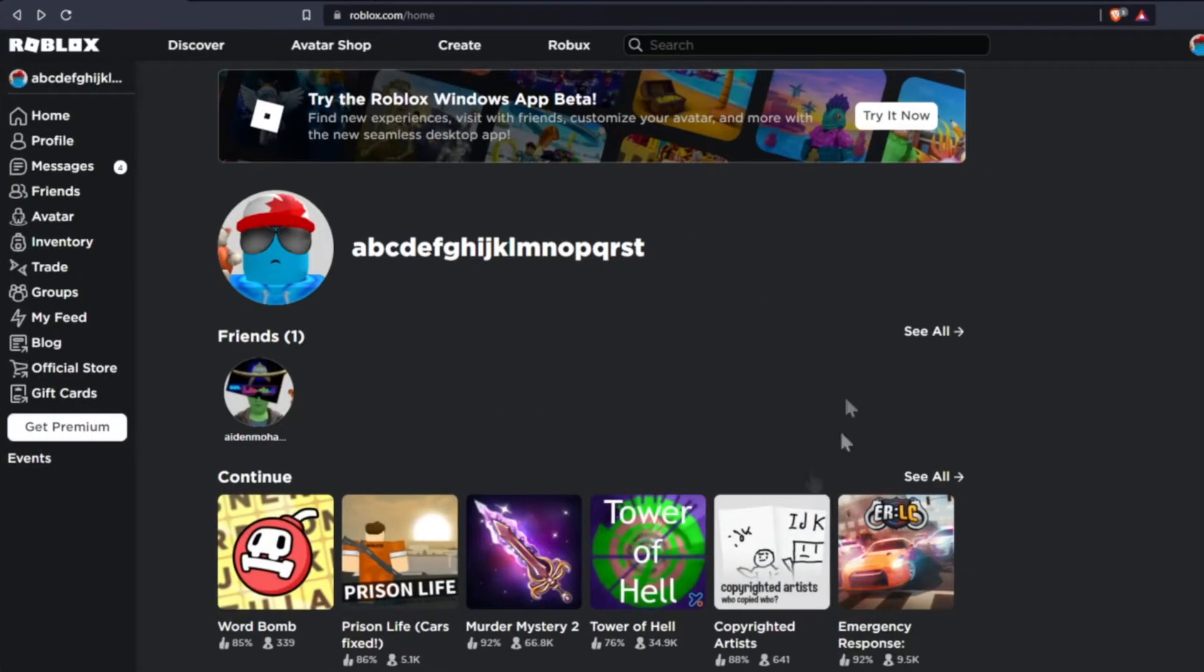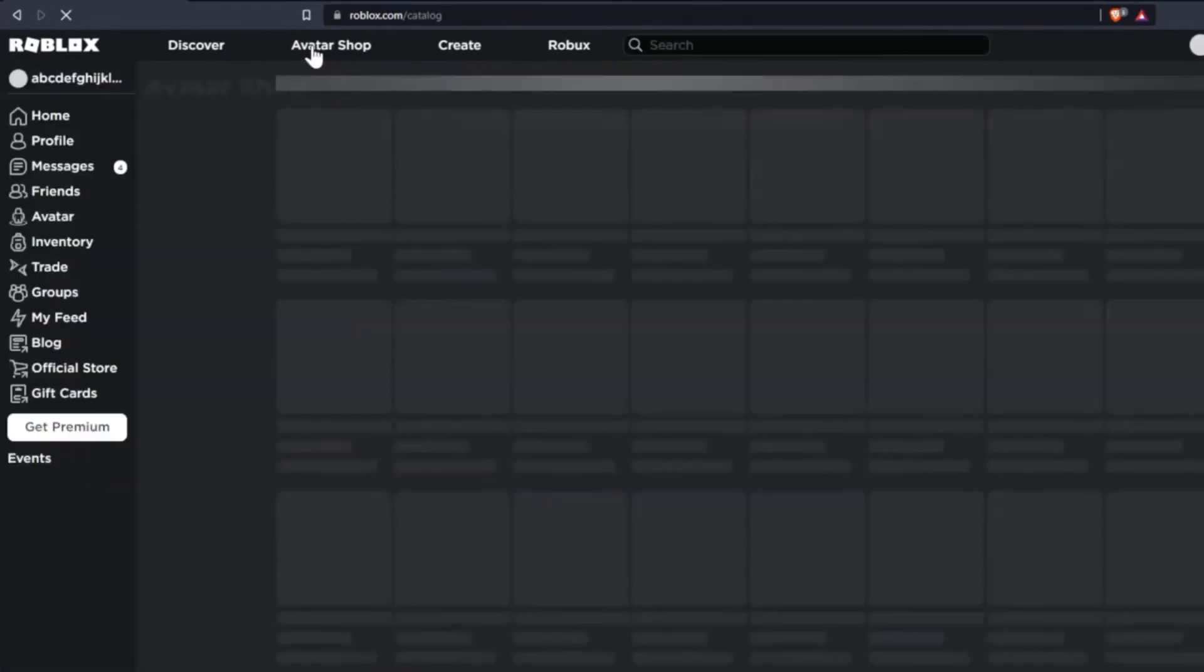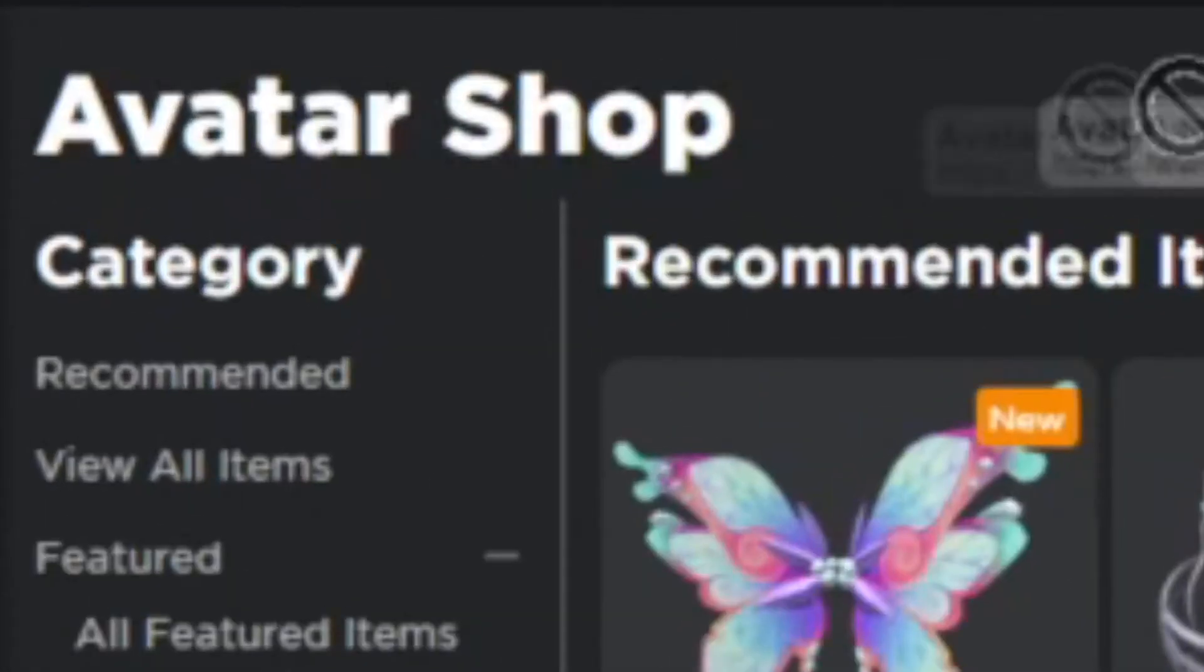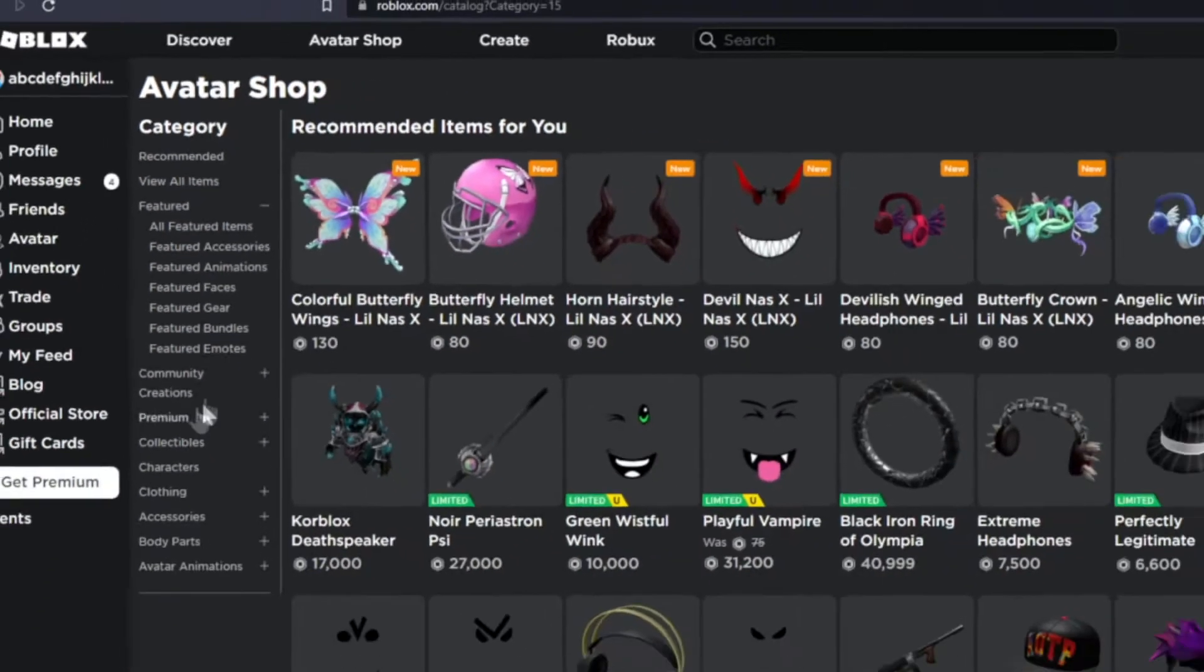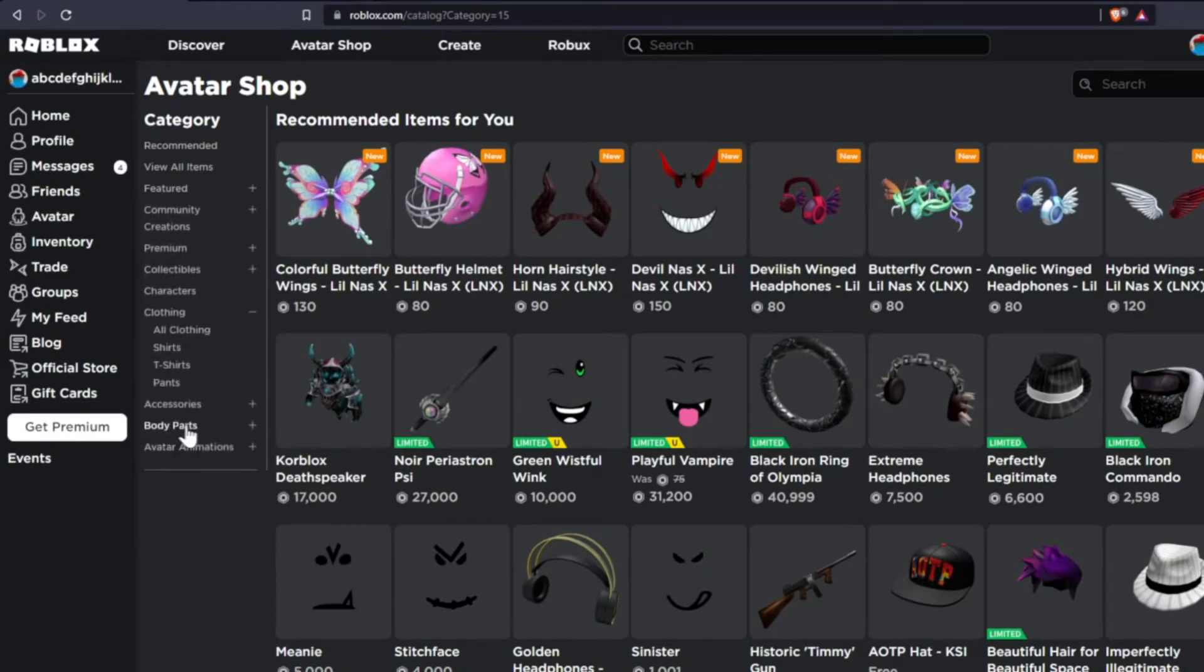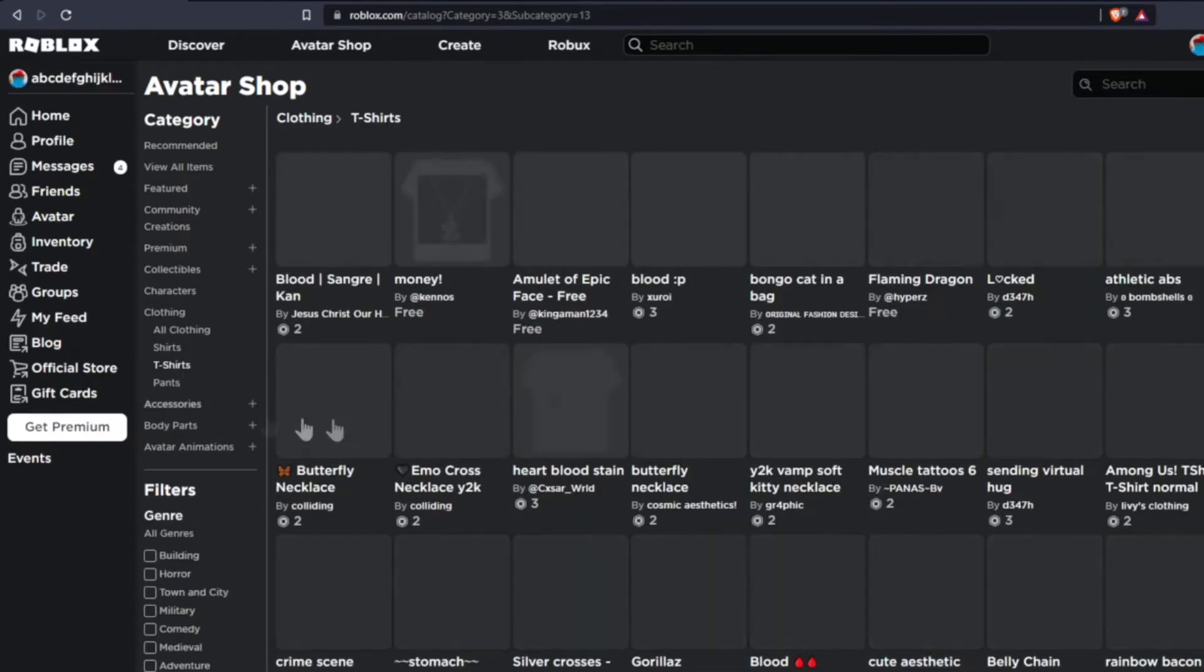Once you get on the Roblox website, what you want to do is come up to Avatar Shop over here, and this will bring you to the Avatar Shop. So what we want to do is come on over to Clothing, and then click on Clothing, and then click T-shirts, not shirts, T-shirts.